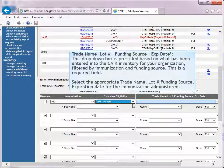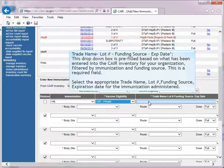Trade Name, Lot Number, Funding Source, and Expiration Date: this drop-down box is pre-filled based on what has been entered into CARE Inventory for your organization, filtered by immunization and funding source. This is a required field. Select the appropriate vaccine trade name, lot number, funding source, and expiration date for the immunization administered.